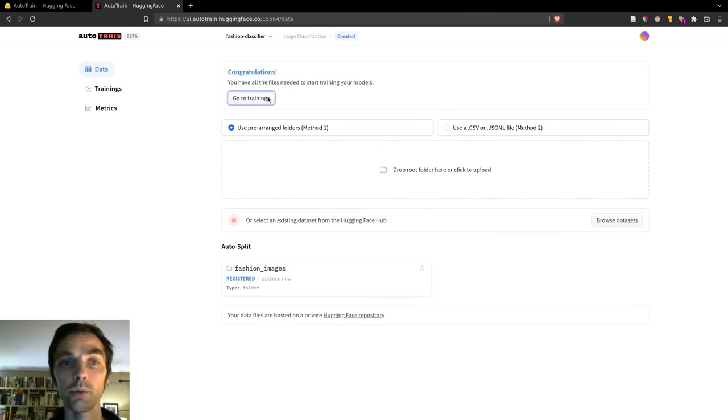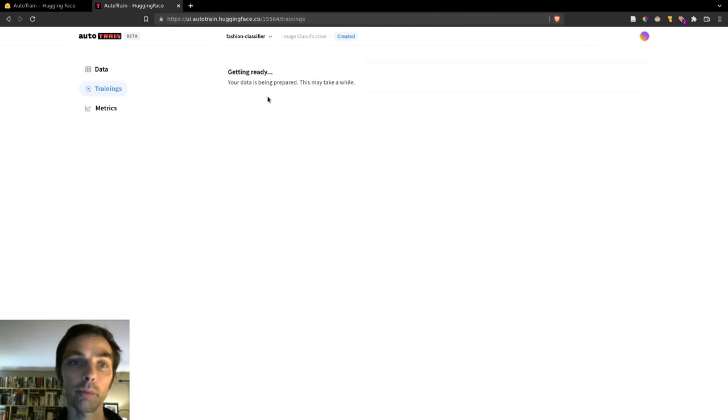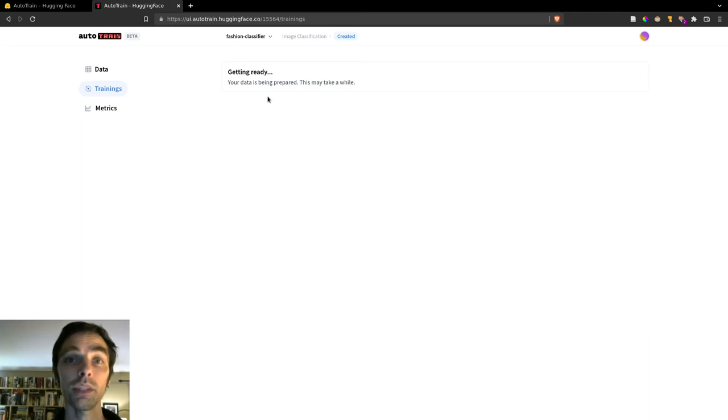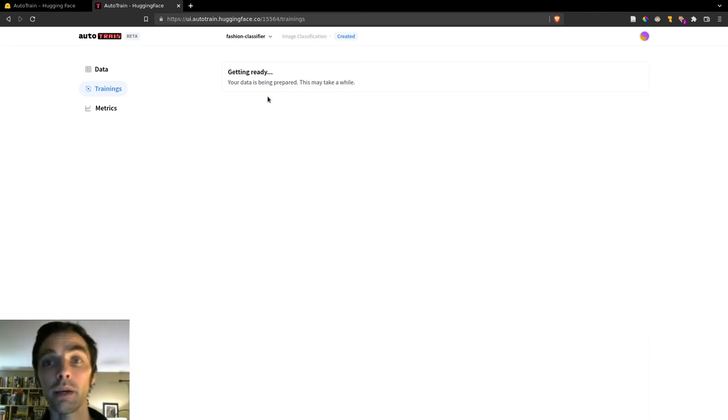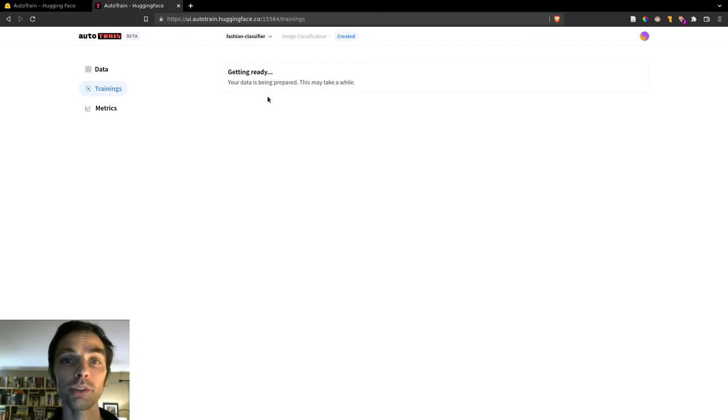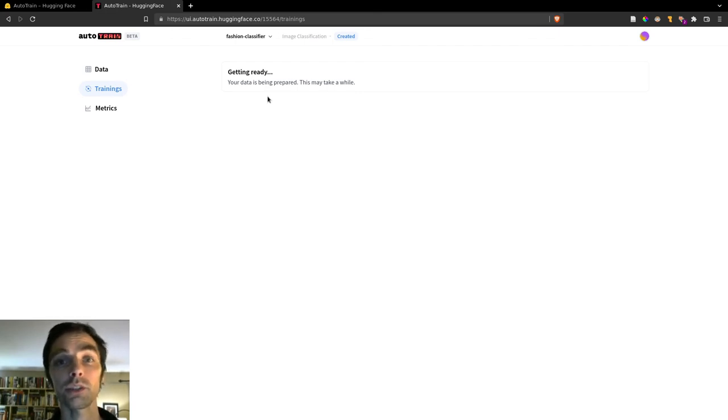And at this point, Auto-Train will prepare our data for us. So this may take a long time, possibly several hours. So come back to this later, and we can go over to Trainings to see whether our project is ready to start training or not. If it's not, you'll see this message here.